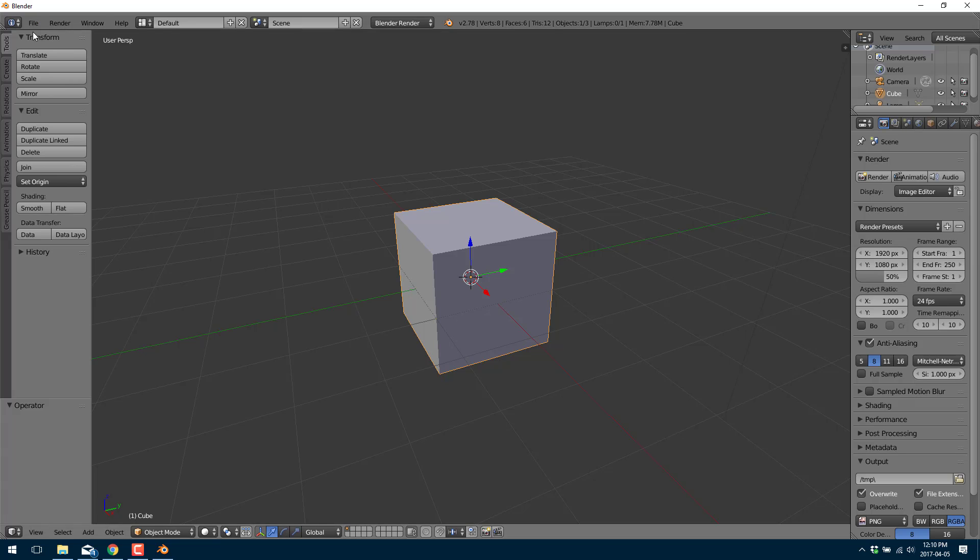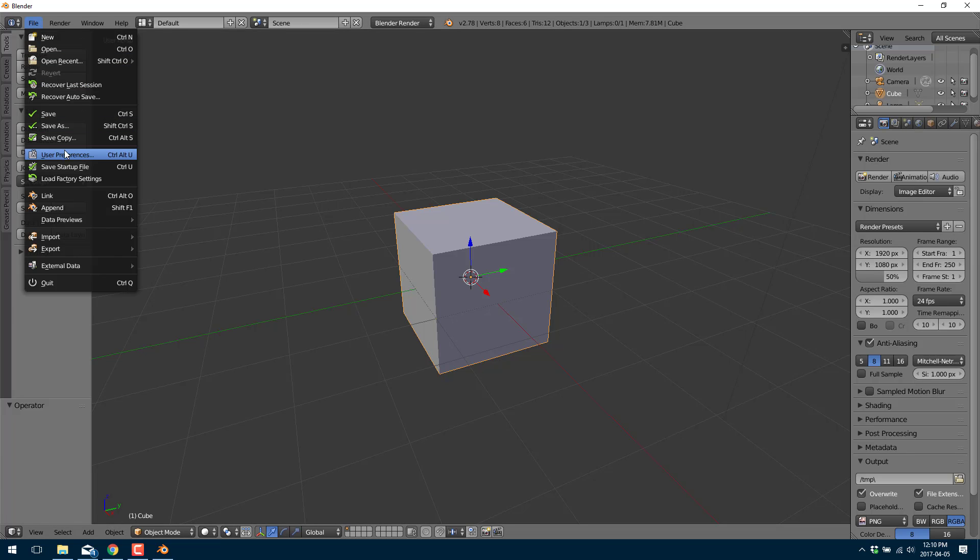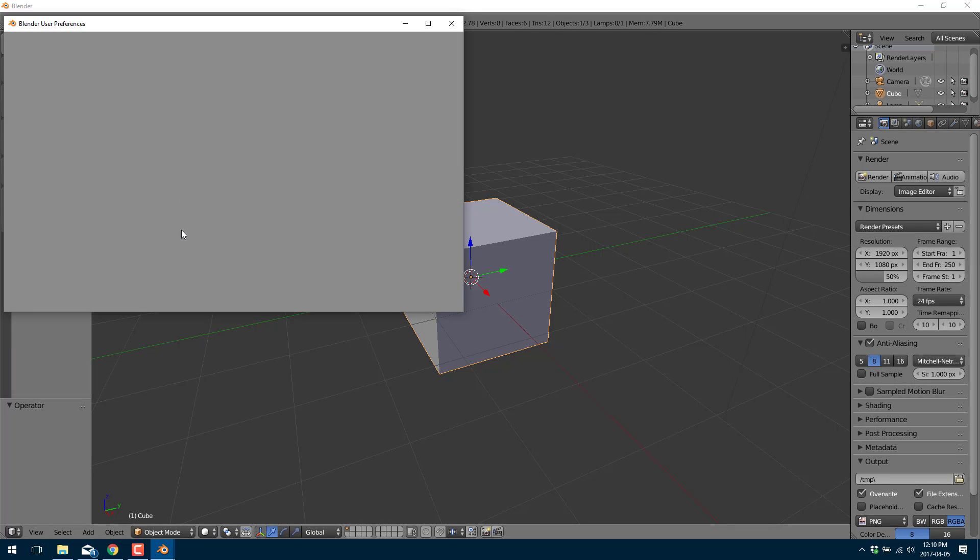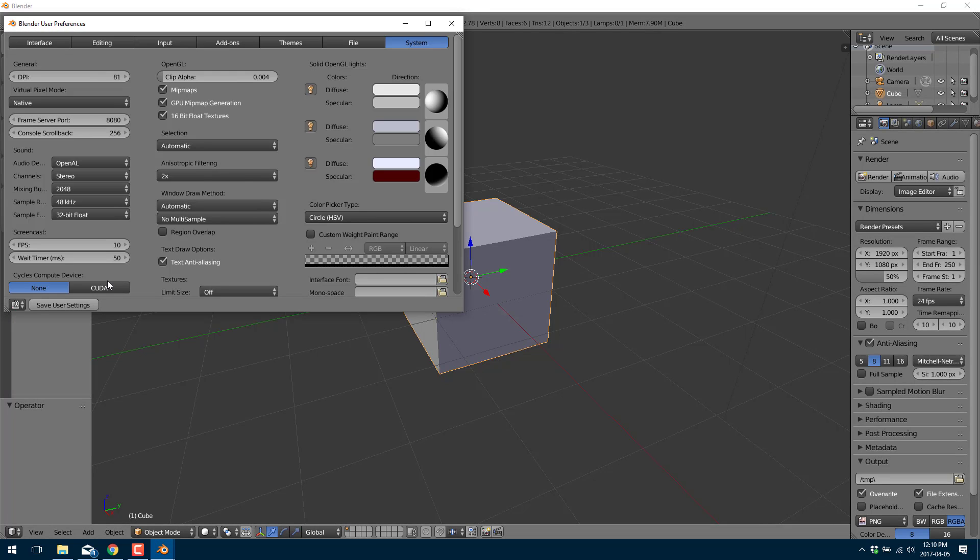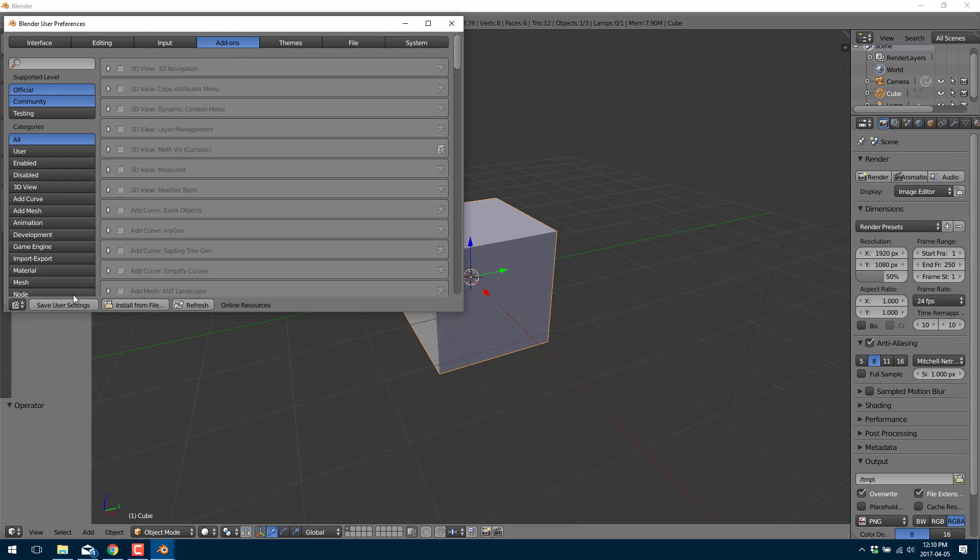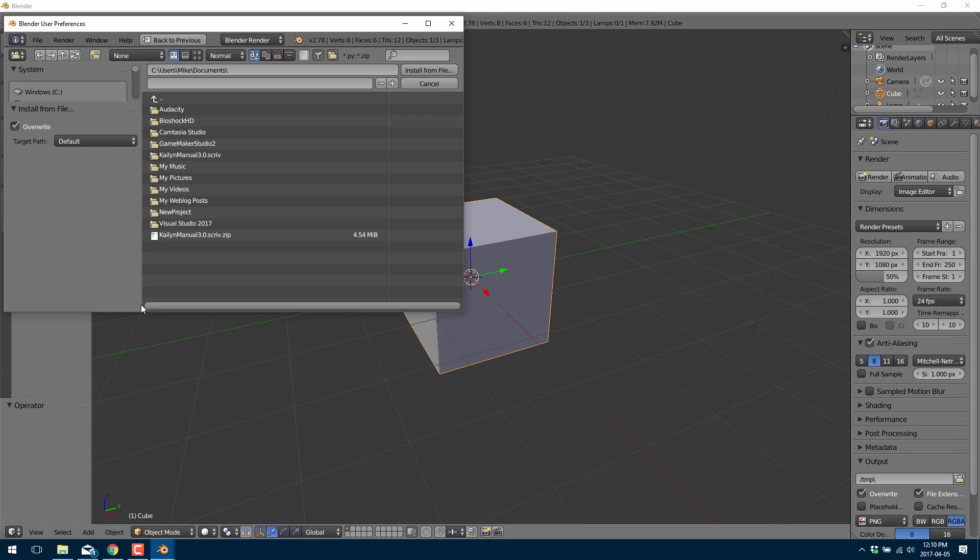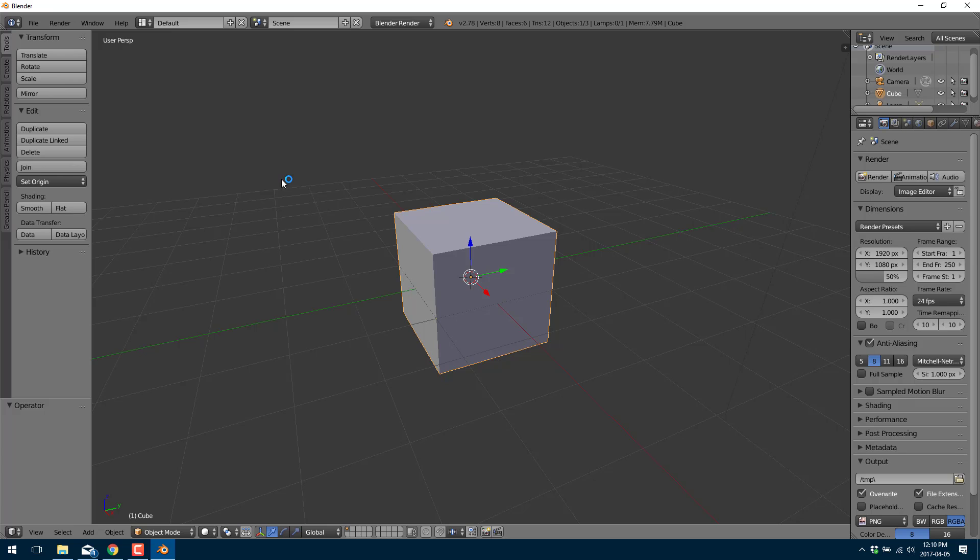All right so now we're in Blender. We're going to need to enable the extension. So user preferences come on in, go to add-ons, select install from file and navigate to the zip file you just chose and install it there.